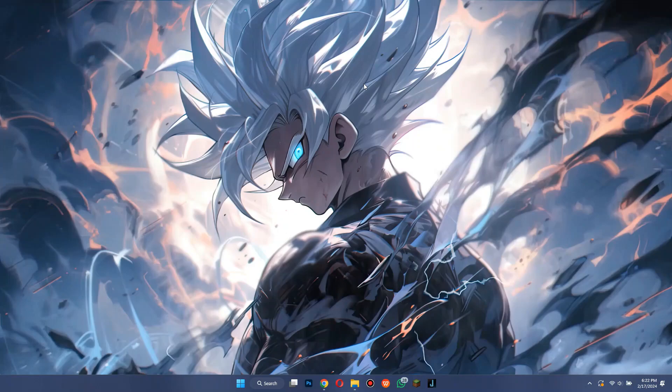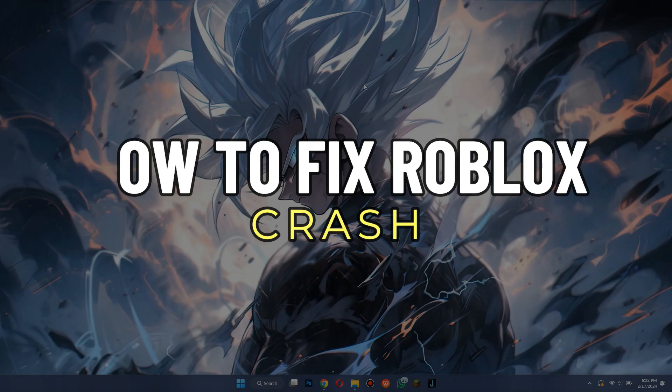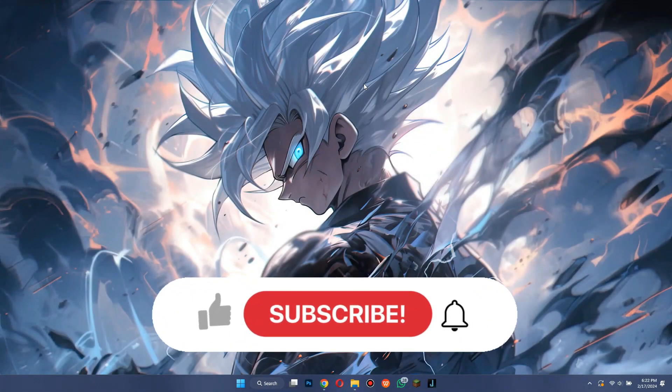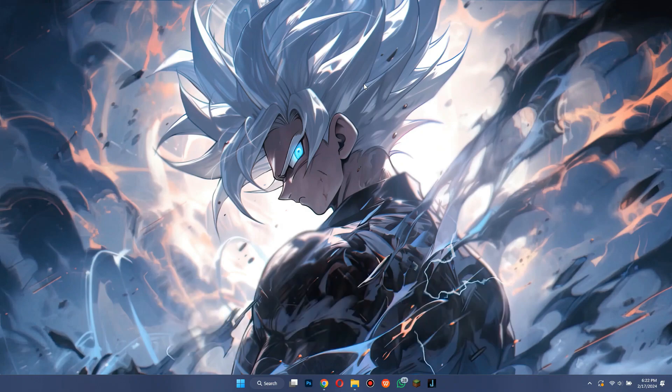Hey guys, in this video we're going to talk about how you can fix Roblox crash. But before we begin, don't forget to hit the subscribe button. Alright, so let's get started.